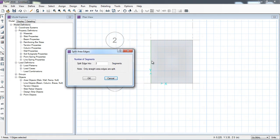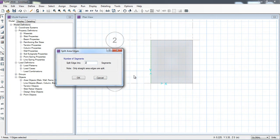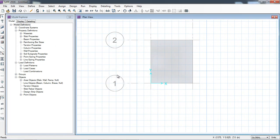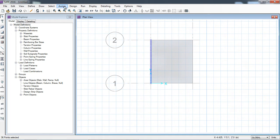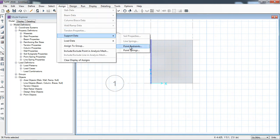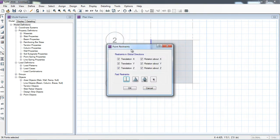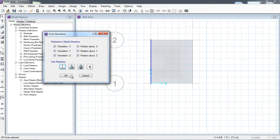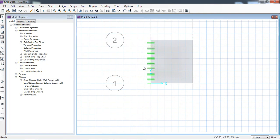Now I want to divide this edge into different points. The height is 3.5 meters, so I am selecting 35 points. The software has drawn 35 points on this left edge of the slab. I will select all the points and go to Assign > Support Data > Point Restraints. Here I will select 'Fixed' support. Now this left edge of the slab is supported and the rest of the slab will remain as the cantilever portion.